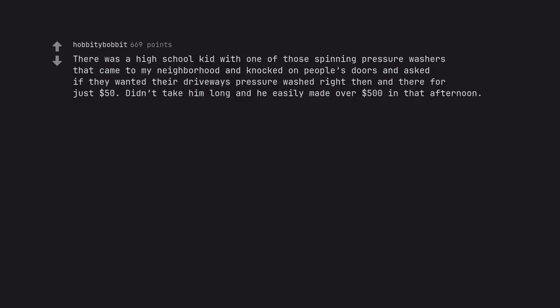There was a high school kid with one of those spinning pressure washers that came to my neighborhood and knocked on people's doors and asked if they wanted their driveways pressure washed right then and there for just $50. Didn't take him long and he easily made over $500 in that afternoon.